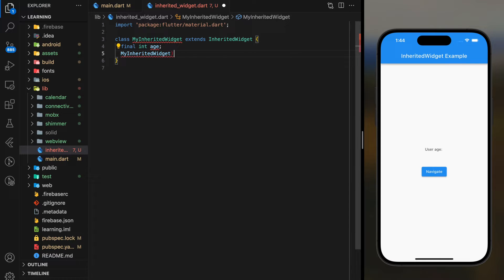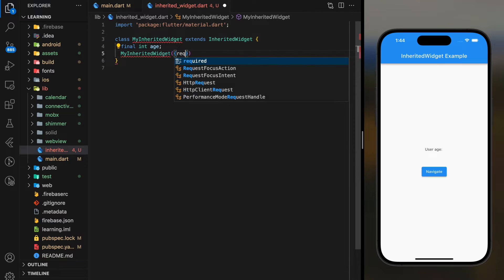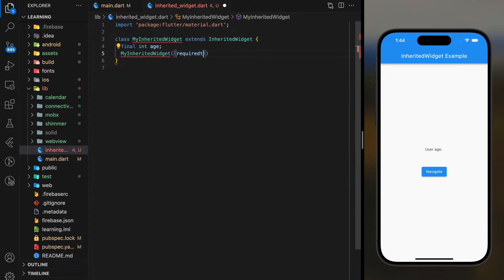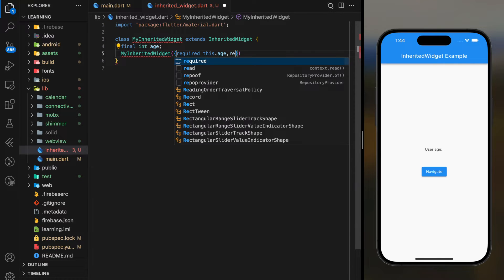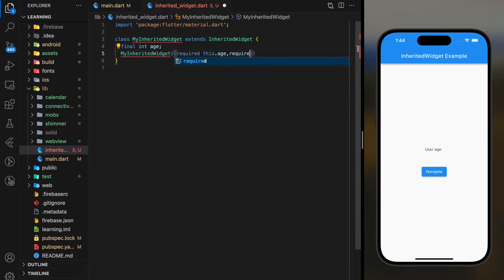Then in the widget constructor, pass the age parameter, and don't forget to add a widget type child parameter too.